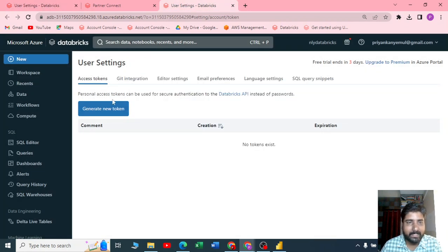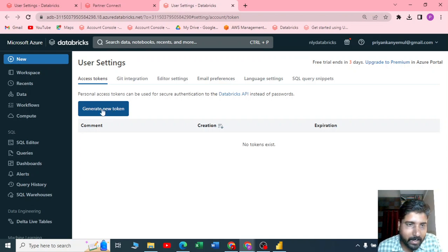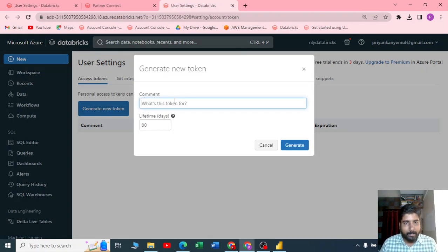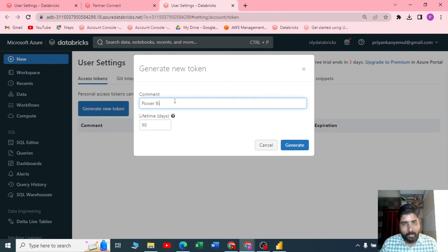Let me click on generate a new token. It is asking you for a comment, so let me give Power BI access. It is asking you for the validity, like how many days you want to access this. Let me keep it for 90 days.